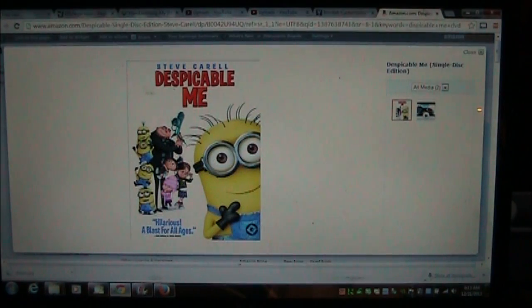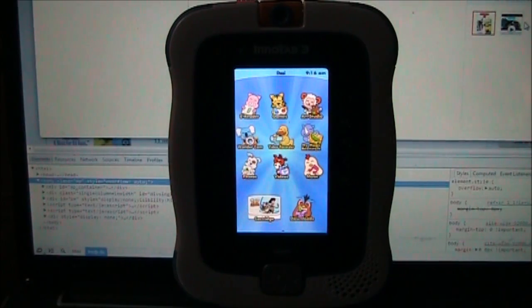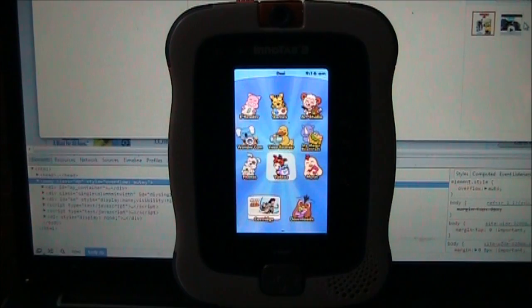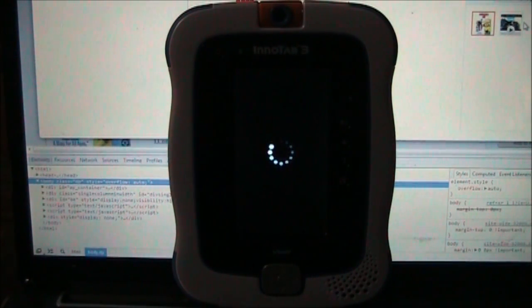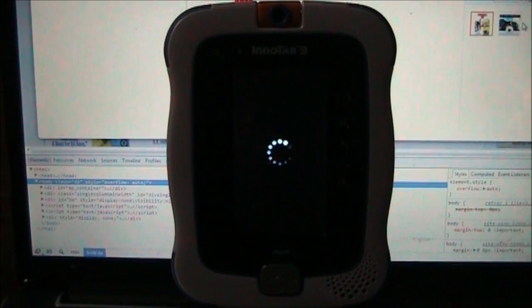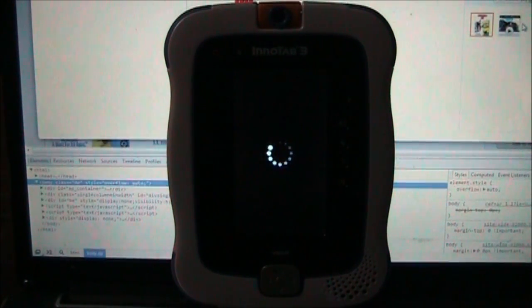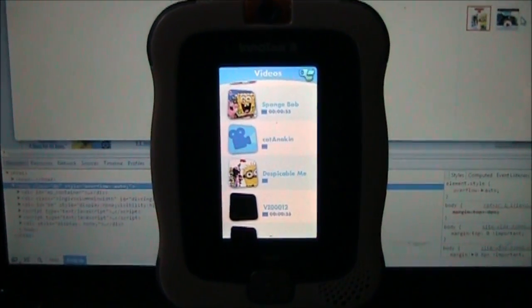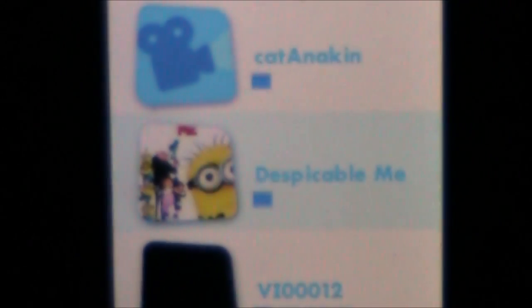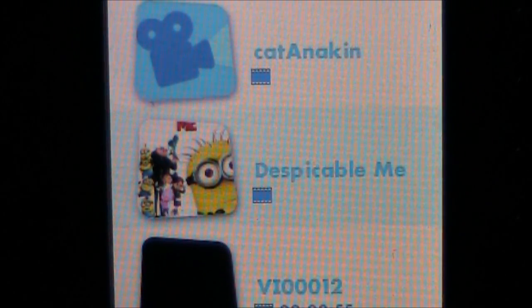Here we are back in the Initab. I'm going to start up the video program and hopefully when this loads we'll see the thumbnails for all the custom videos and the thumbnail that we added. Look at that, there it is, the thumbnail we added.